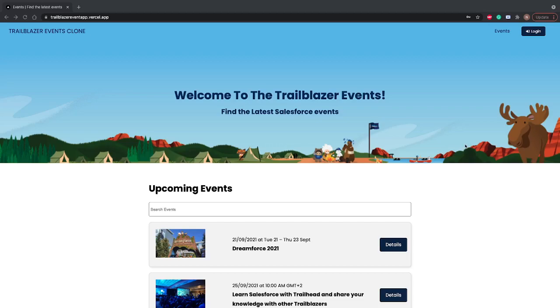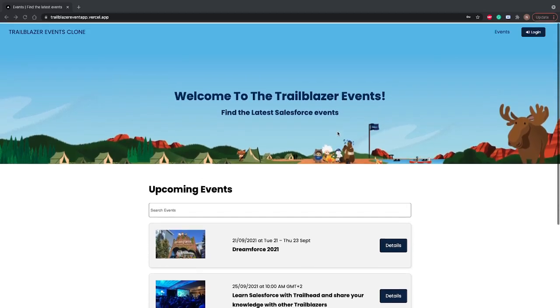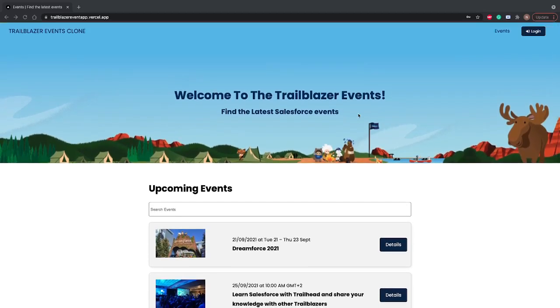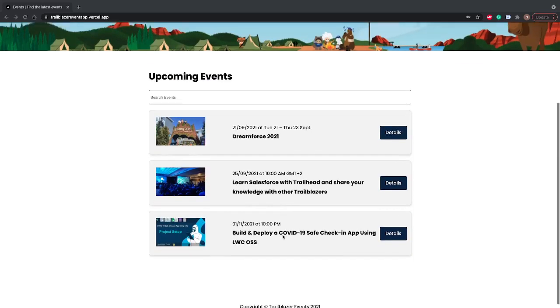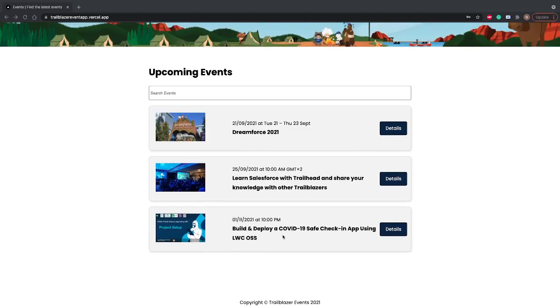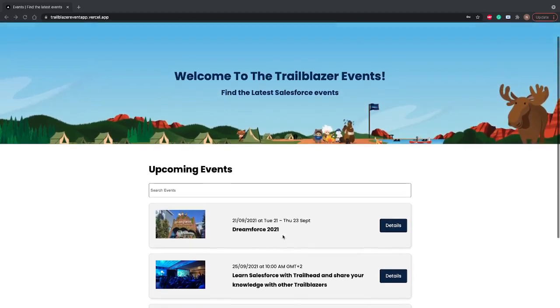In this app I have the heading with a cool banner, and then you can see a list of upcoming events. These events are specific to Salesforce events and these are dummy data, so don't go with the data.